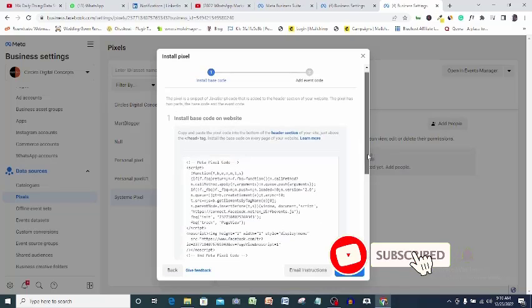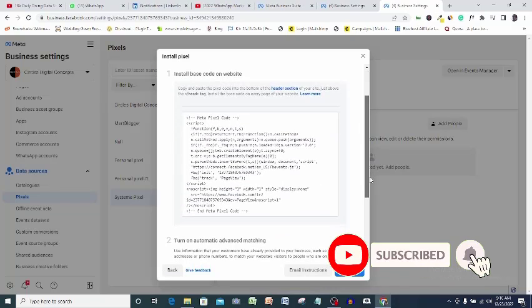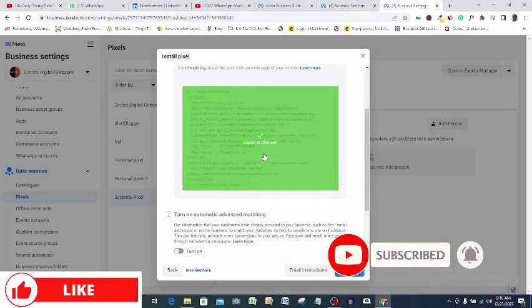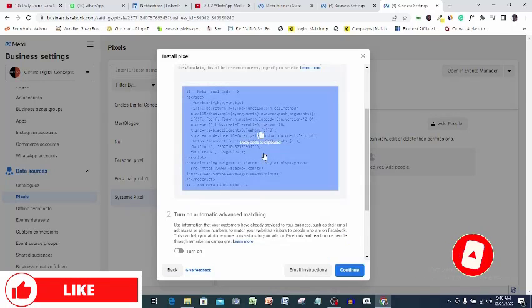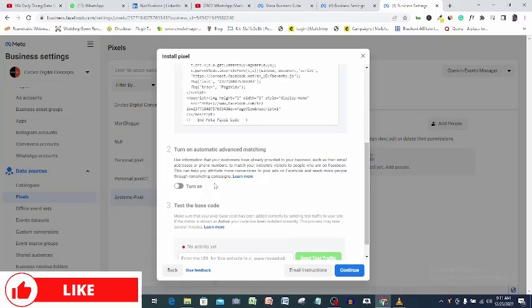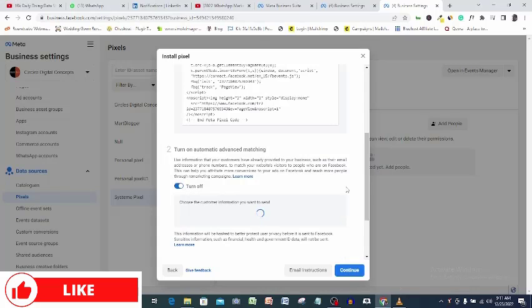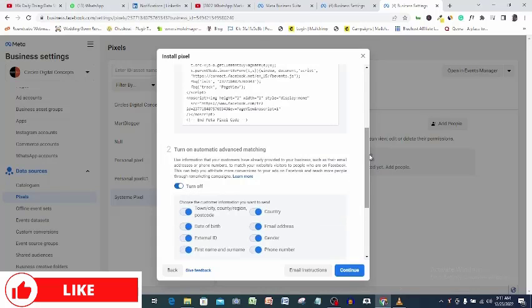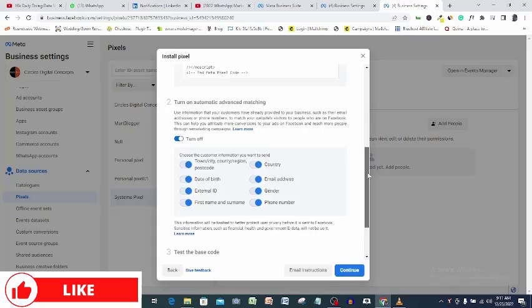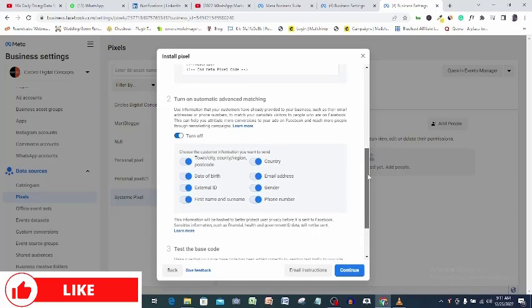Come to this code area and click it once. You click it, it will automatically copy to your clipboard. Turn on automatic advanced matching. We will be coming back here but for now click continue.